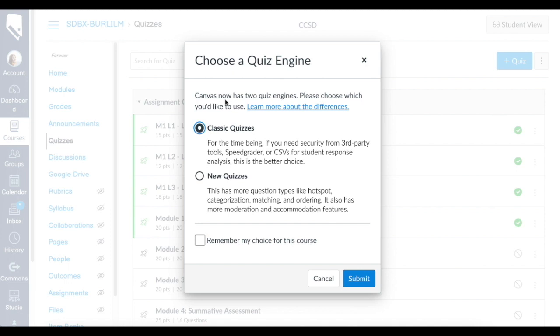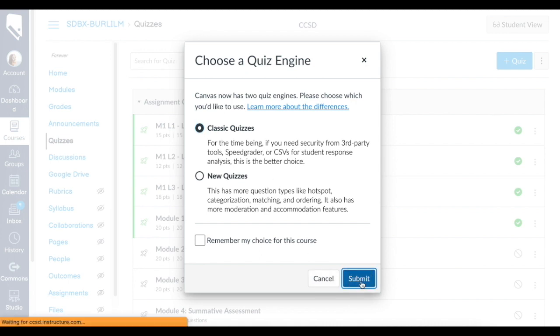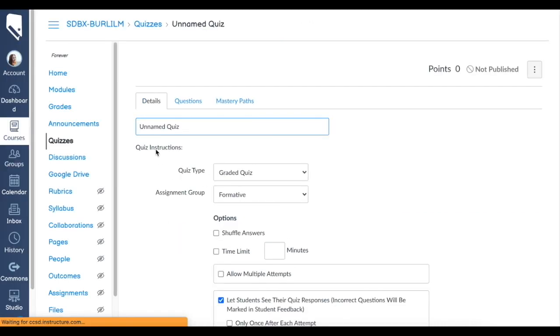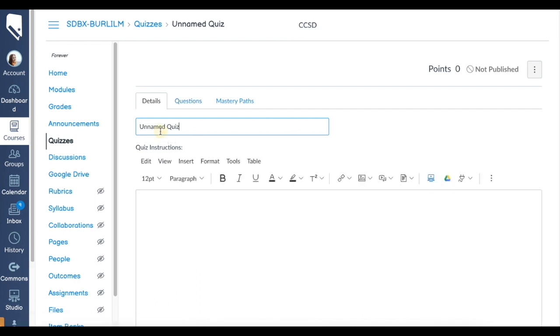There are some differences here. I guess I'm old school—I really like classic quizzes. New quizzes sometimes can be a little fidgety because it is an external tool quiz, but it's still not bad.